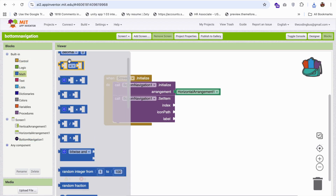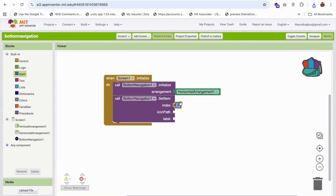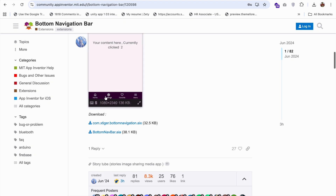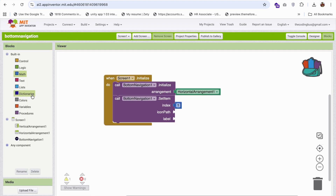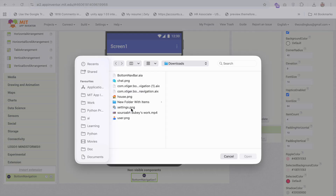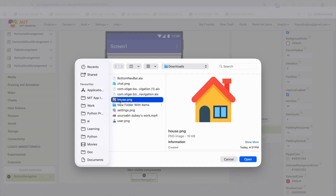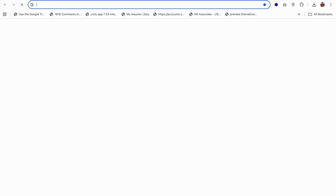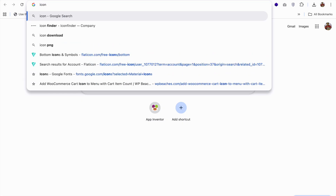I'm going to set index one as the first menu — the first navigation item. For the icon, we need to add an image file. Just use a text block with the filename. We also need to upload the images, so go to the Design section, click Upload File, then Choose File. You can download all these images from an icon library.